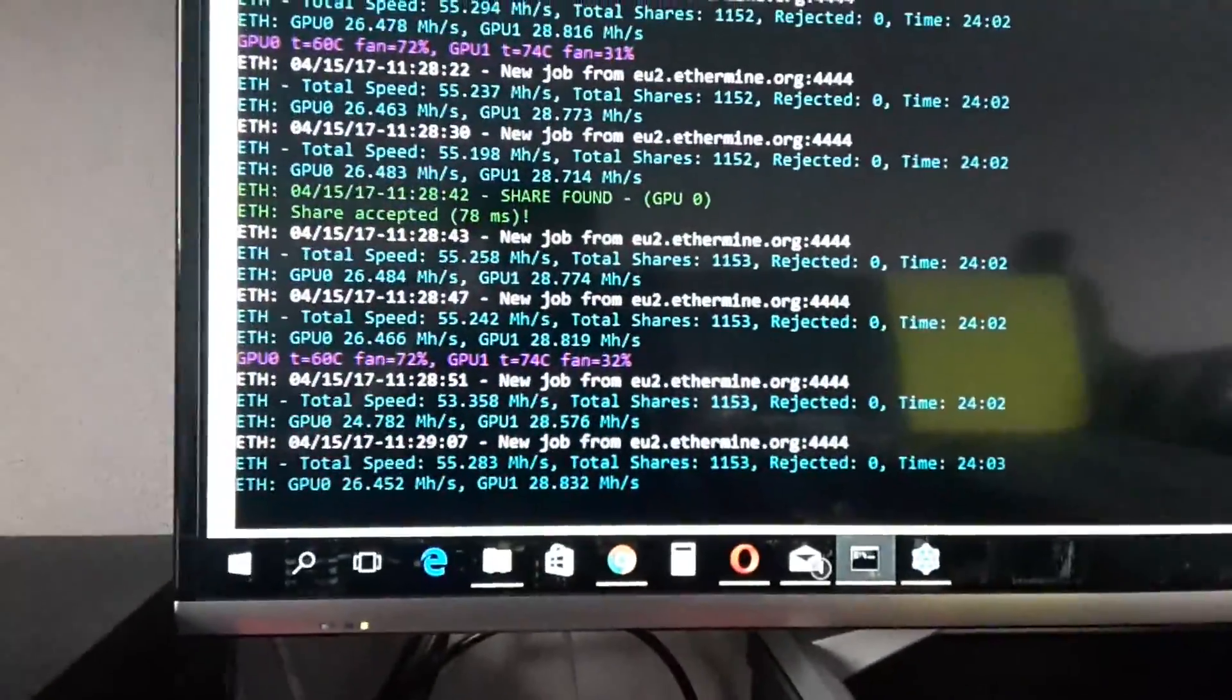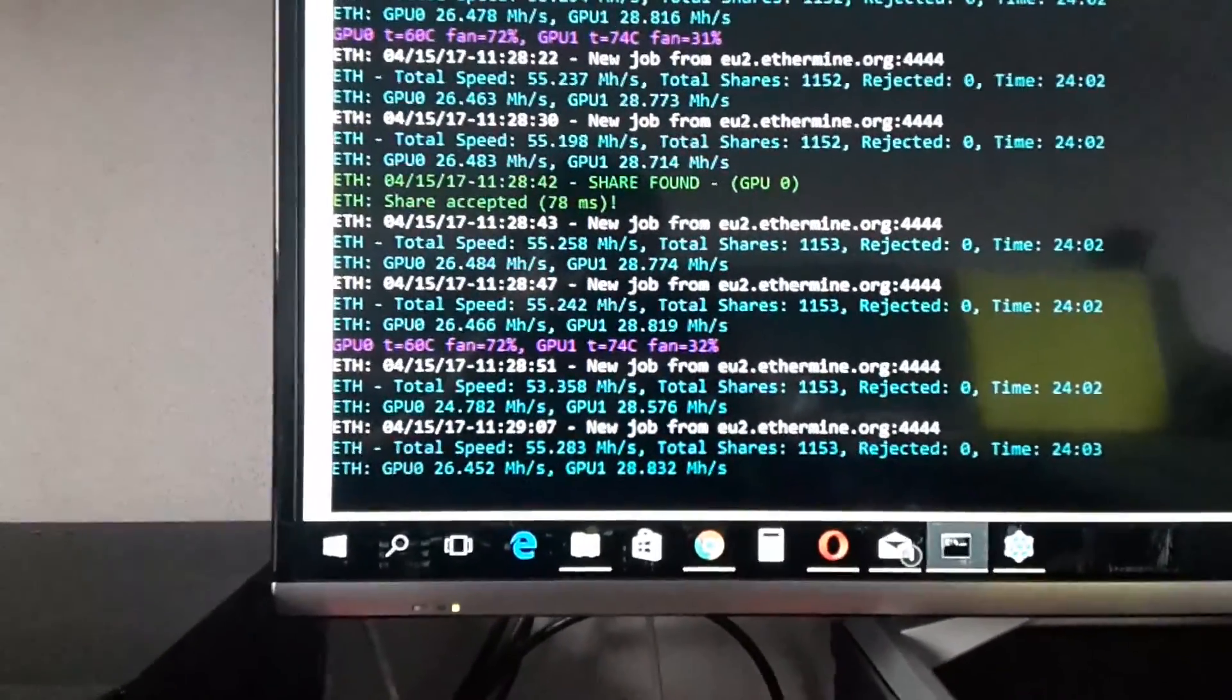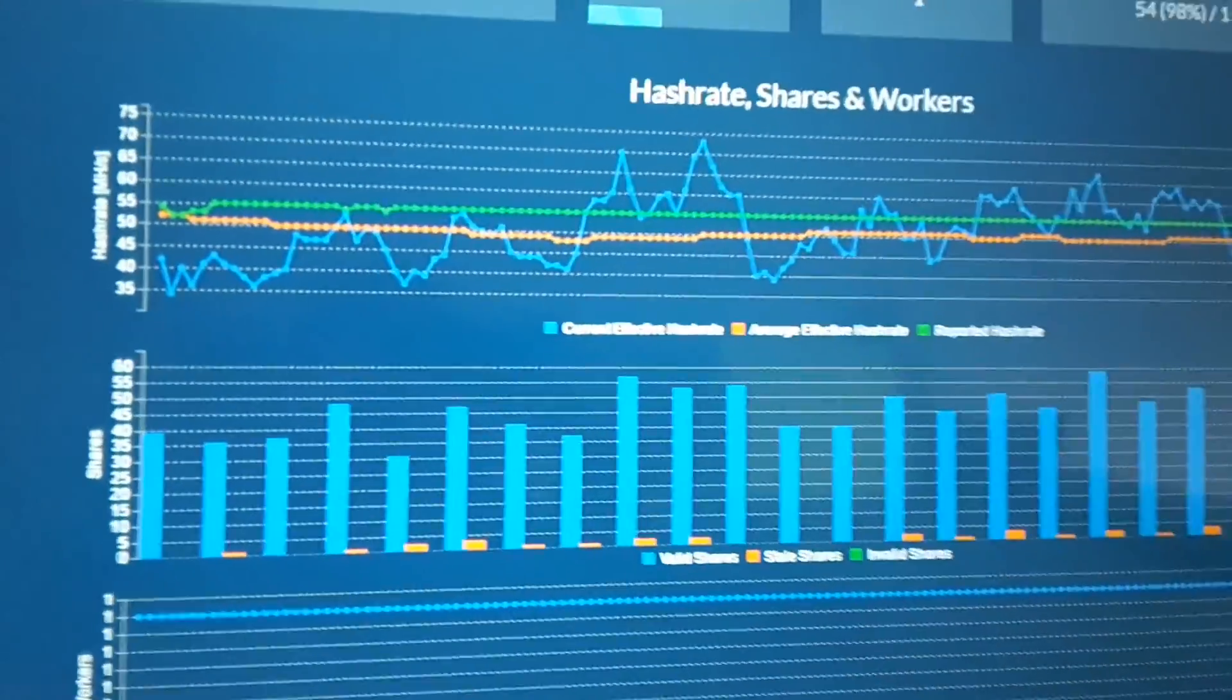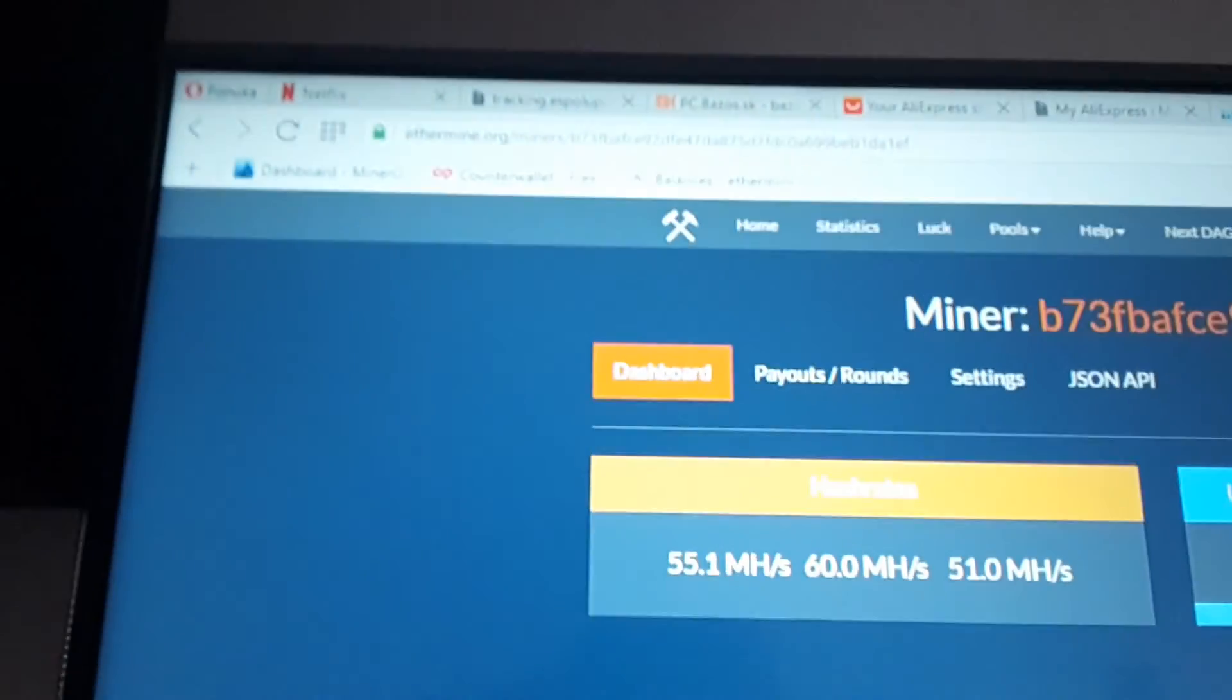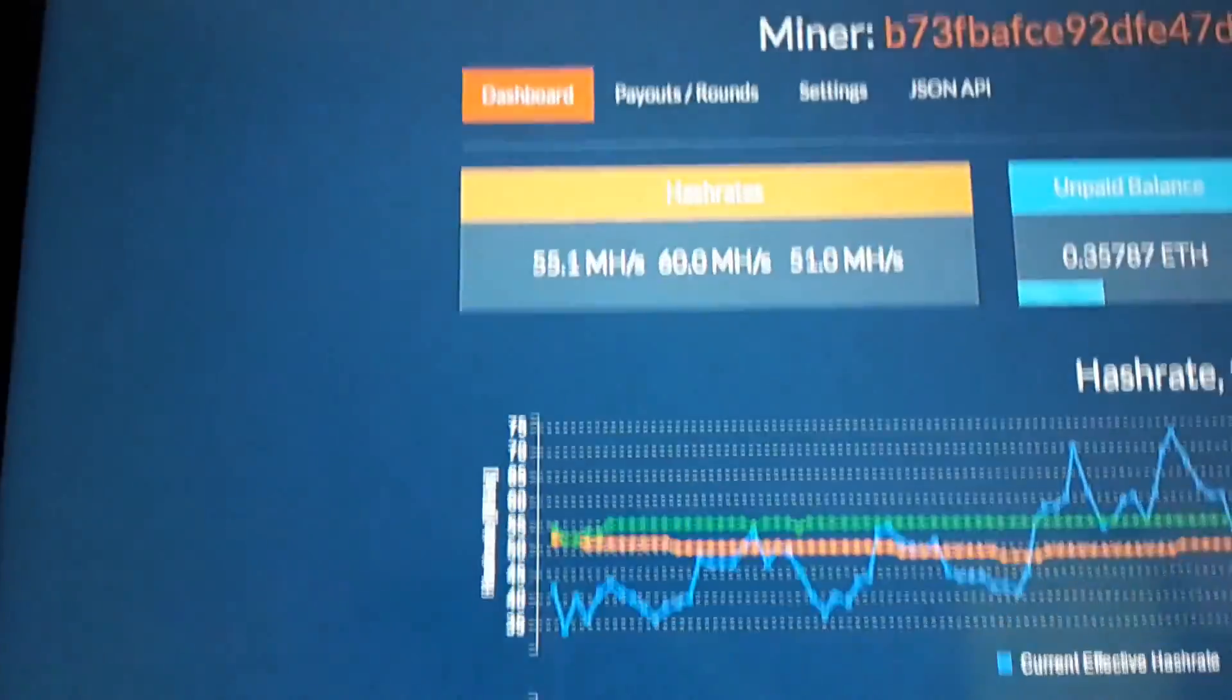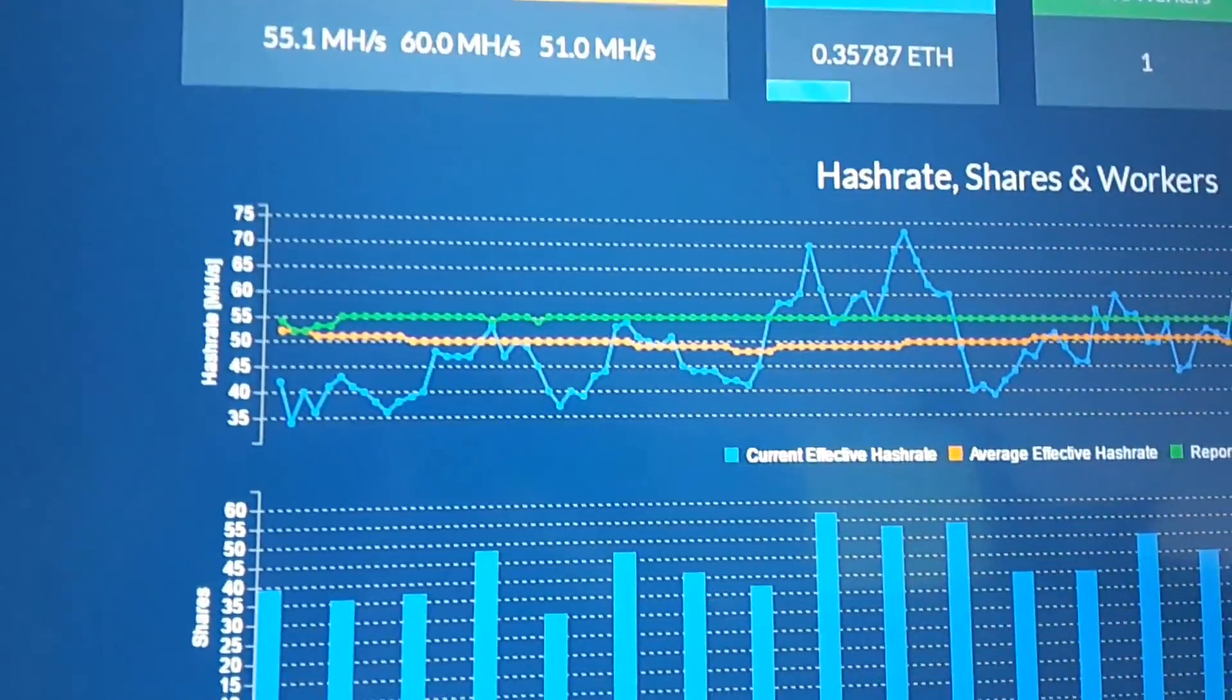So I hope to earn some money with this. Of course, Ethereum. Here you will see my statistics in the pool. Ethermine.org. It's probably the best I found.